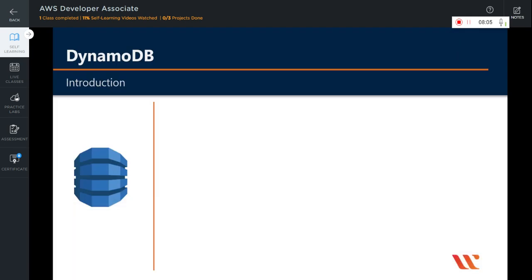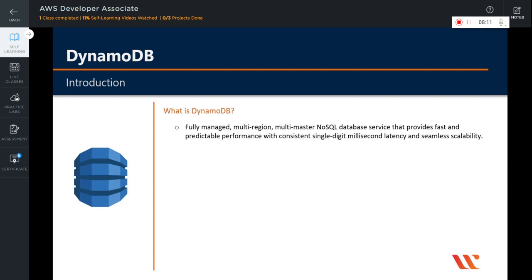In this video, we are going to learn about DynamoDB. What is DynamoDB? It is a fully managed NoSQL database service that provides fast and predictable performance with seamless scalability. Whenever you think about high scalability, you should always think about DynamoDB as your database solution.